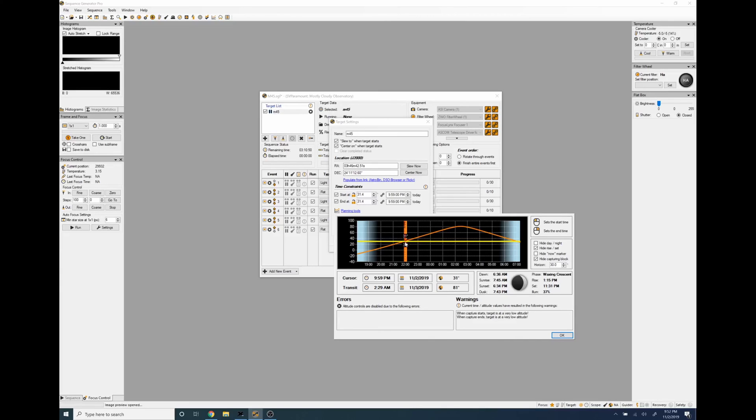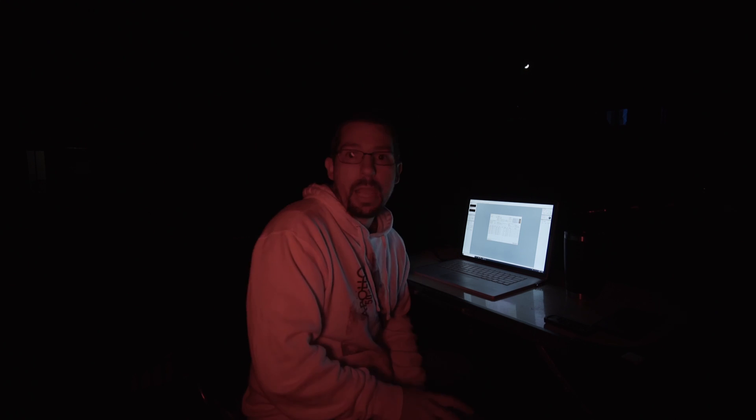So you click there and then we're going to let it end once it hits, let's say we let it run to five in the morning which is more than enough time for this sequence to finish.